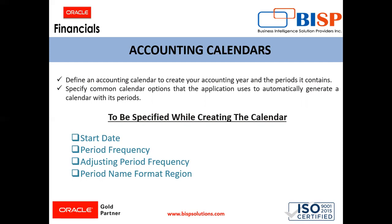While specifying the accounting calendar, we have to specify the start date, the period frequencies, adjusting period frequencies, and period name format region. The start date specifies the calendar start date. Once the first calendar period is open, you cannot add previous years. Period frequency is set to set the interval of each subsequent period to occur, for example monthly, quarterly, yearly. We can also have adjusting periods. Period name format regions allow us to enter different fields such as user defined prefix, format and year. We'll go in the instance and see how we create the accounting calendar.